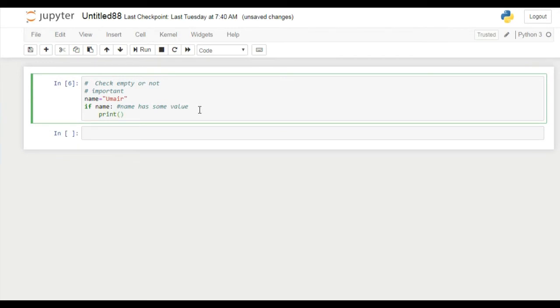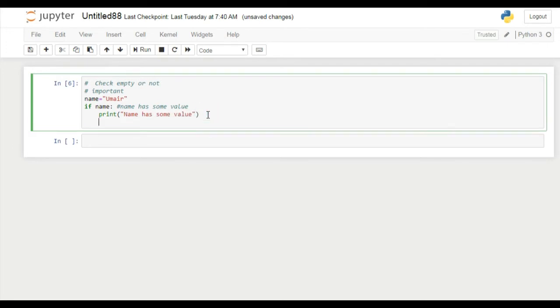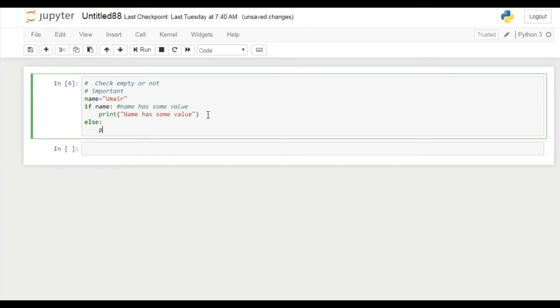Now if this condition does not satisfy, then we will move towards else block. Then in else block we can write here name is empty.